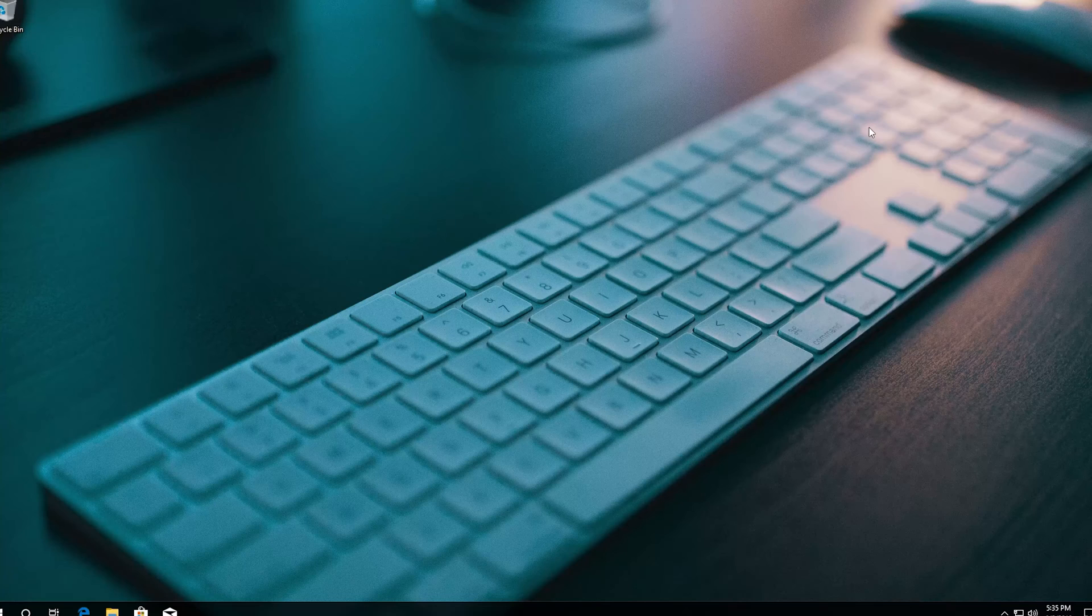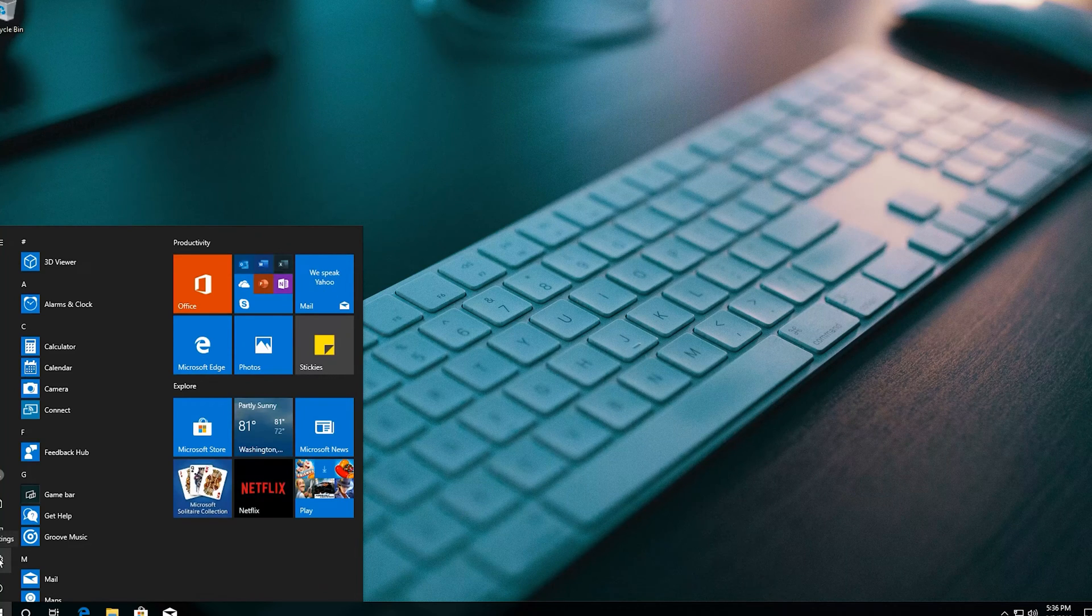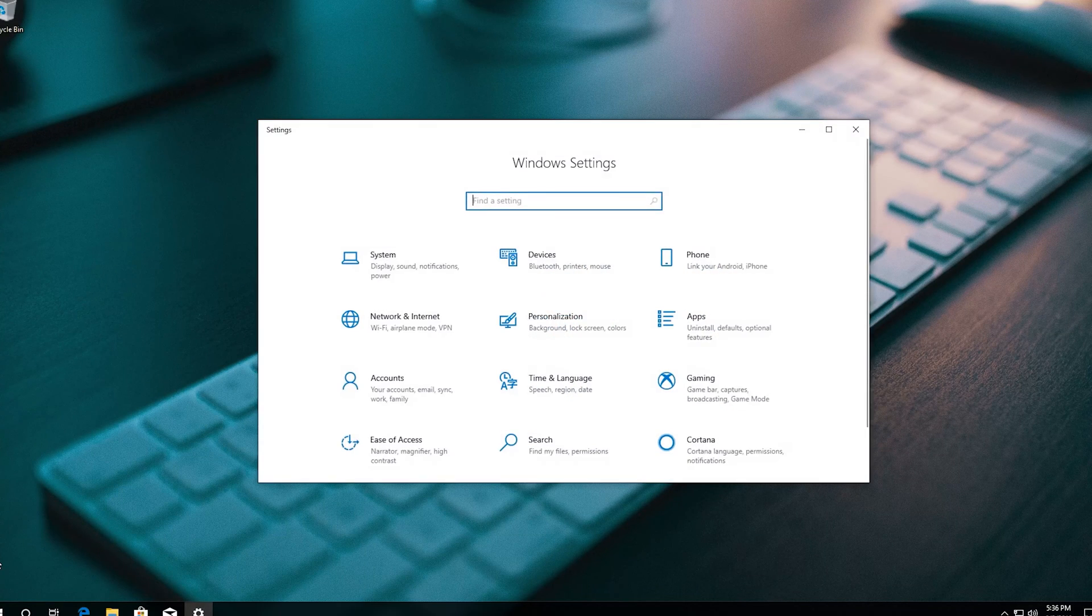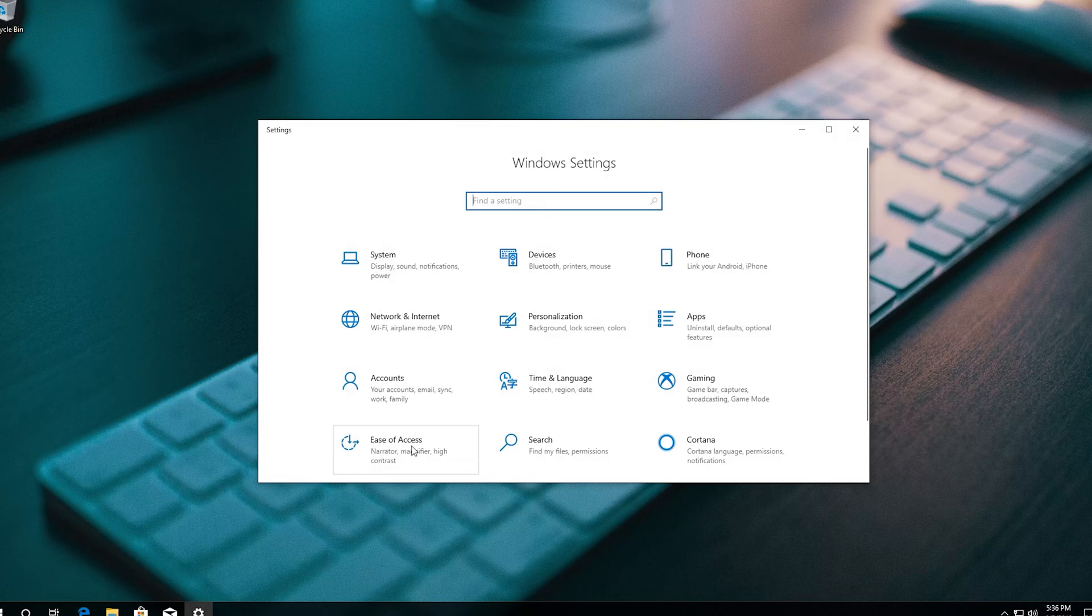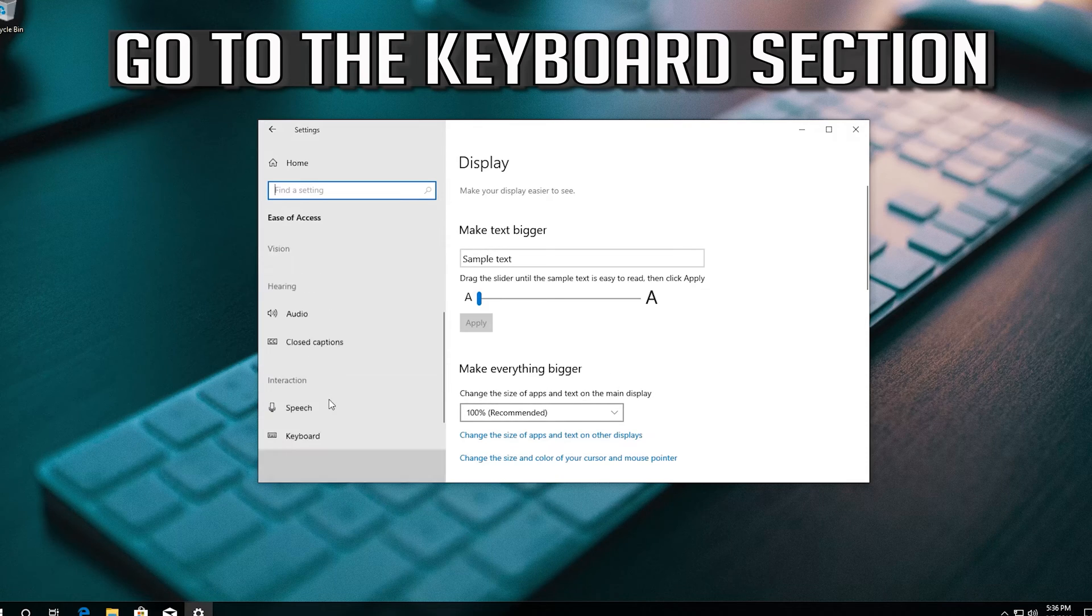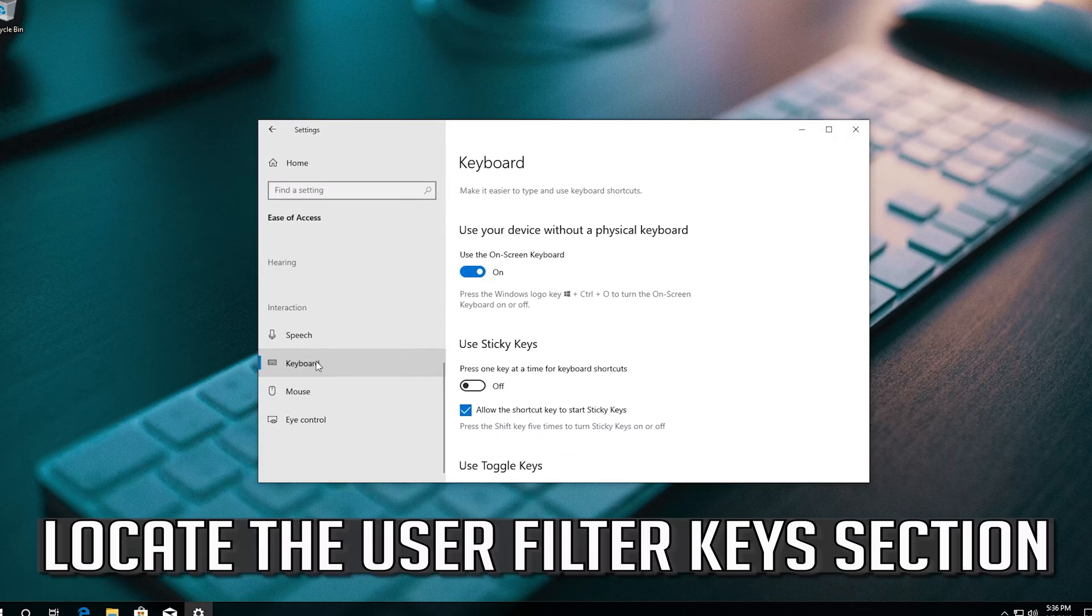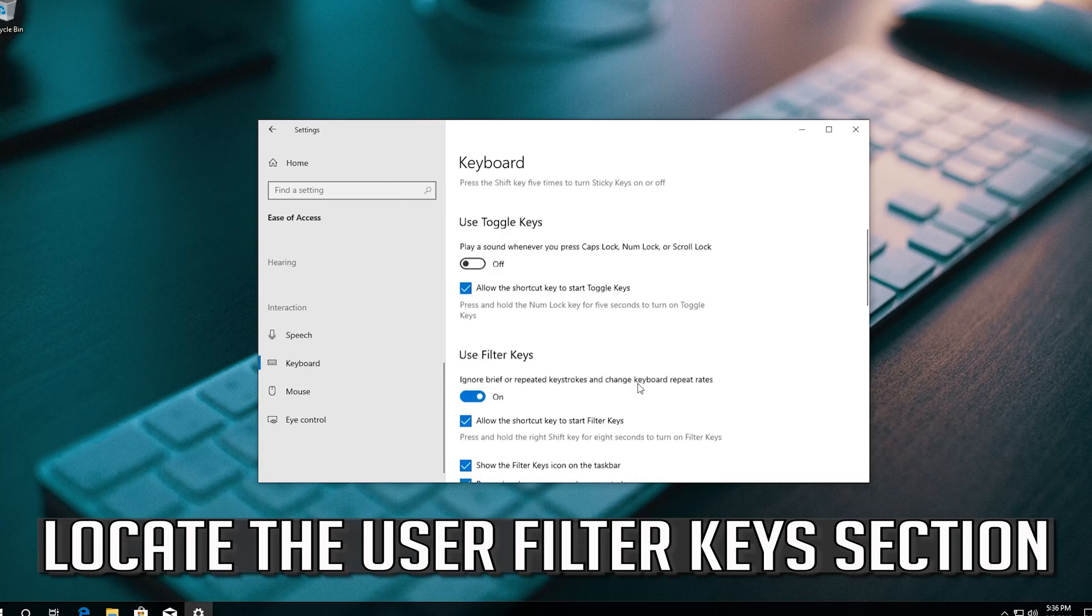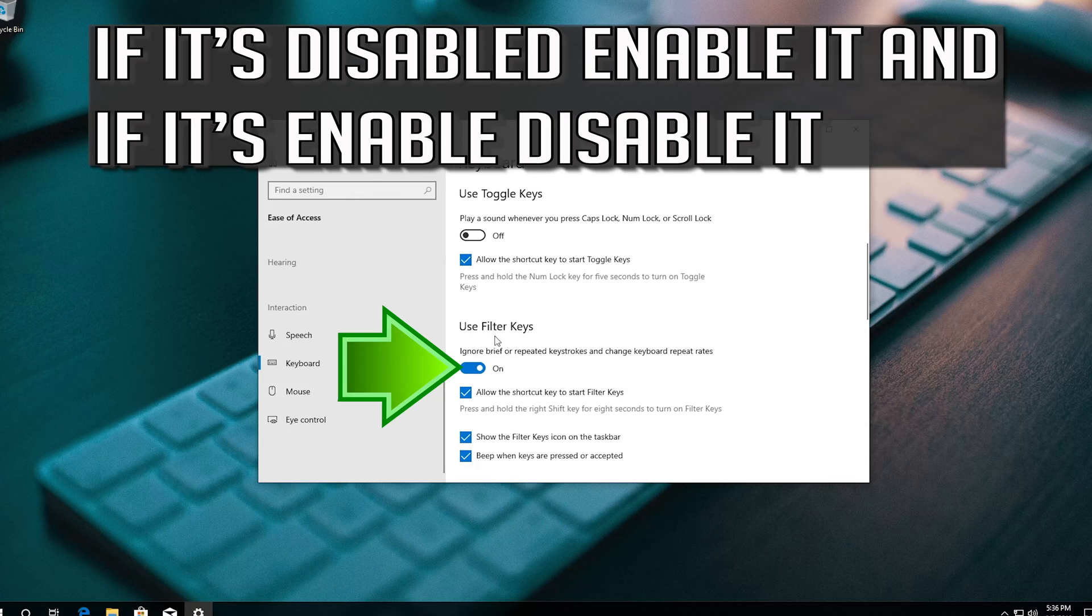If that didn't work, click on Ease of Access. Go to the Keyboard section. Locate the User Filter Keys section. If it's disabled, enable it. And if it's enabled, disable it.